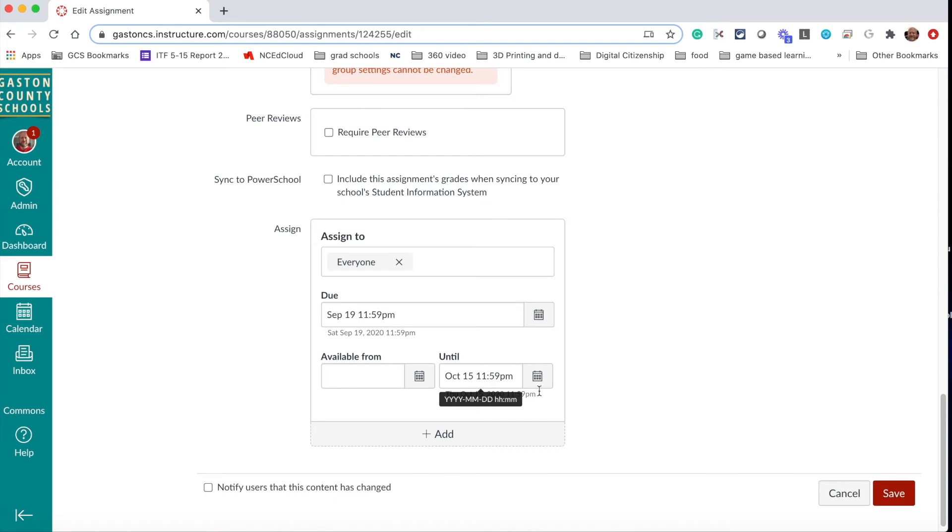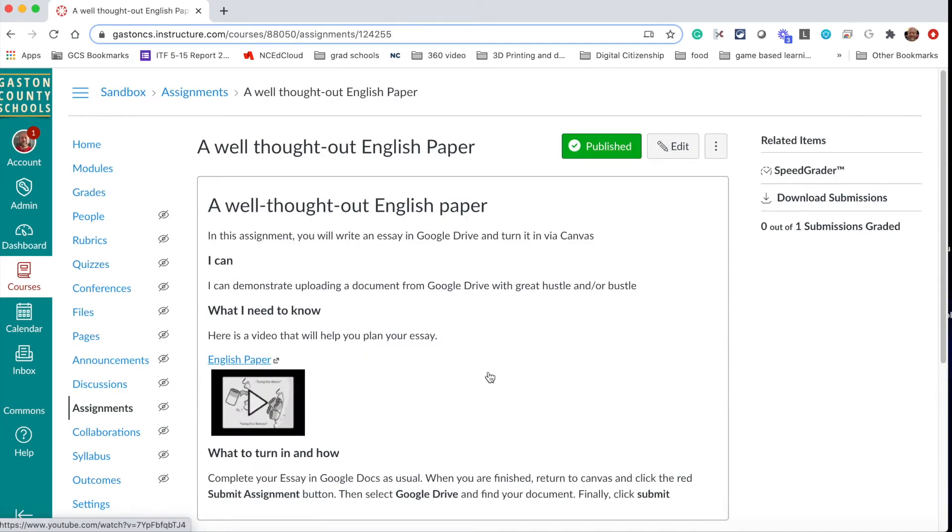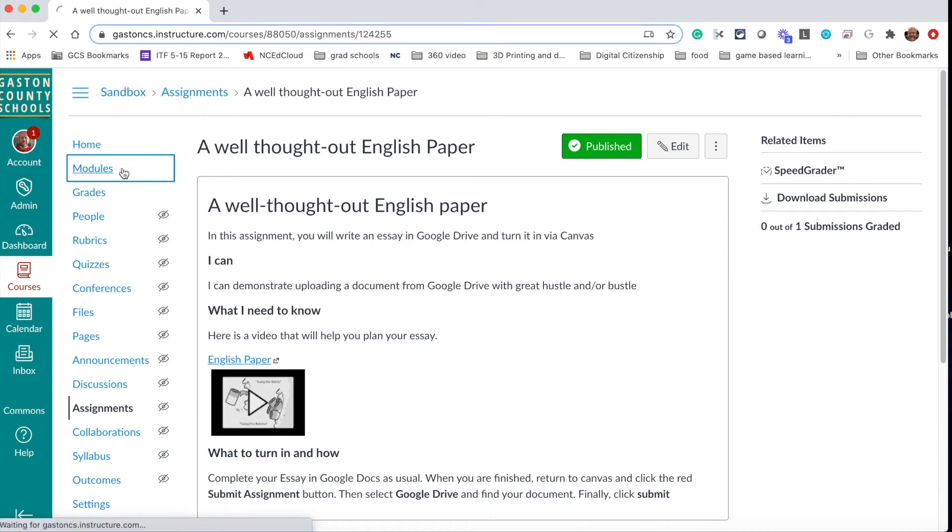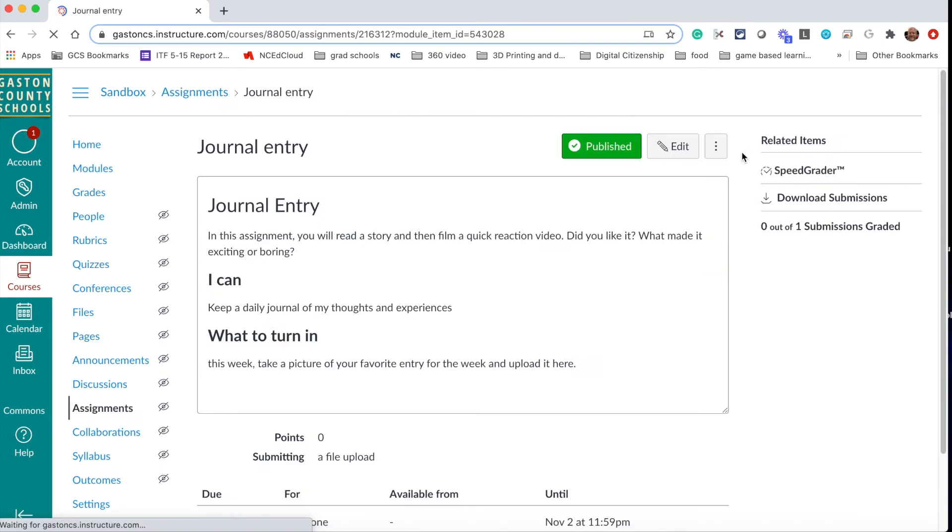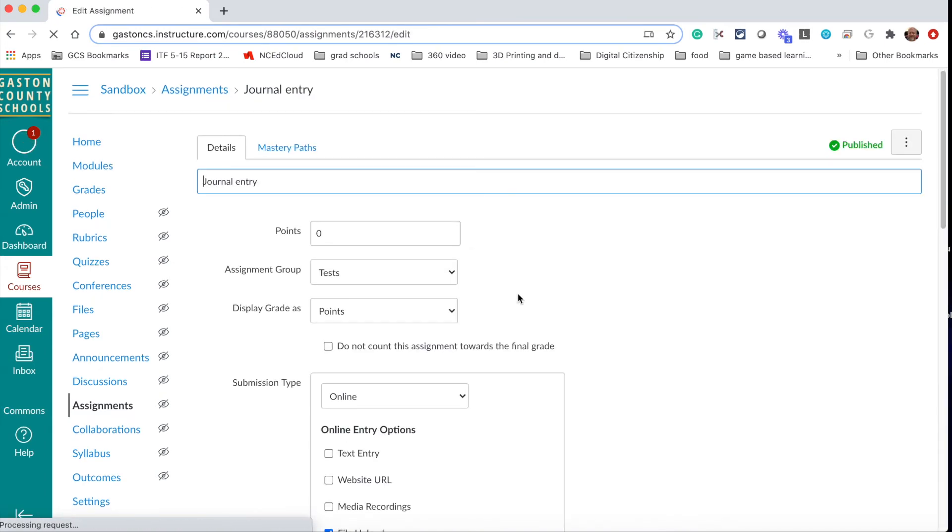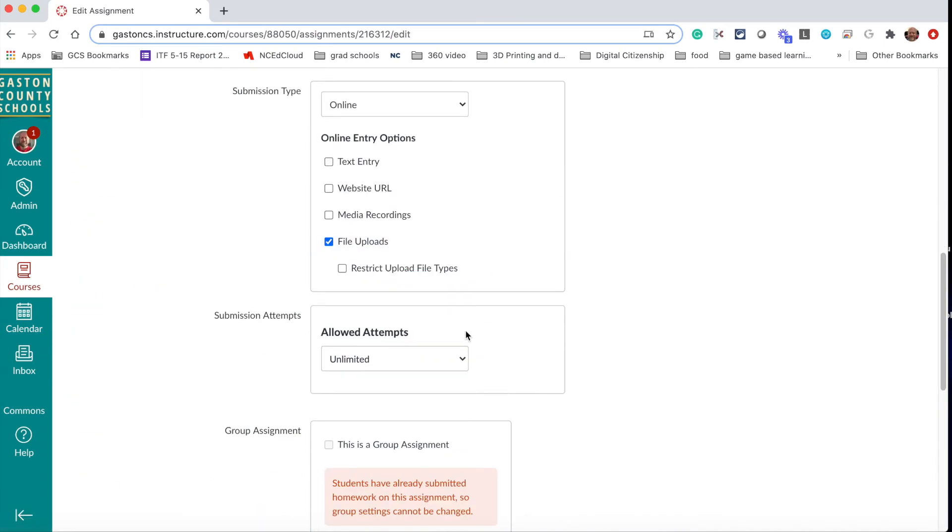Now the question you may be asking is, okay that's great, but I have all these old assignments that I didn't put that until date on. So there is a quicker way to do this than to go into modules and click on every assignment and click on edit and go down and change that date.